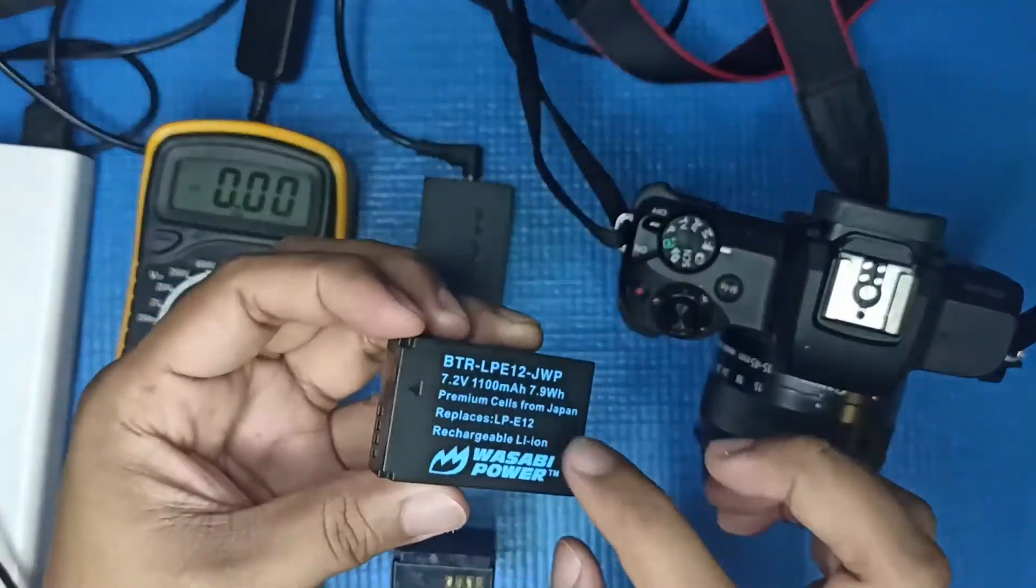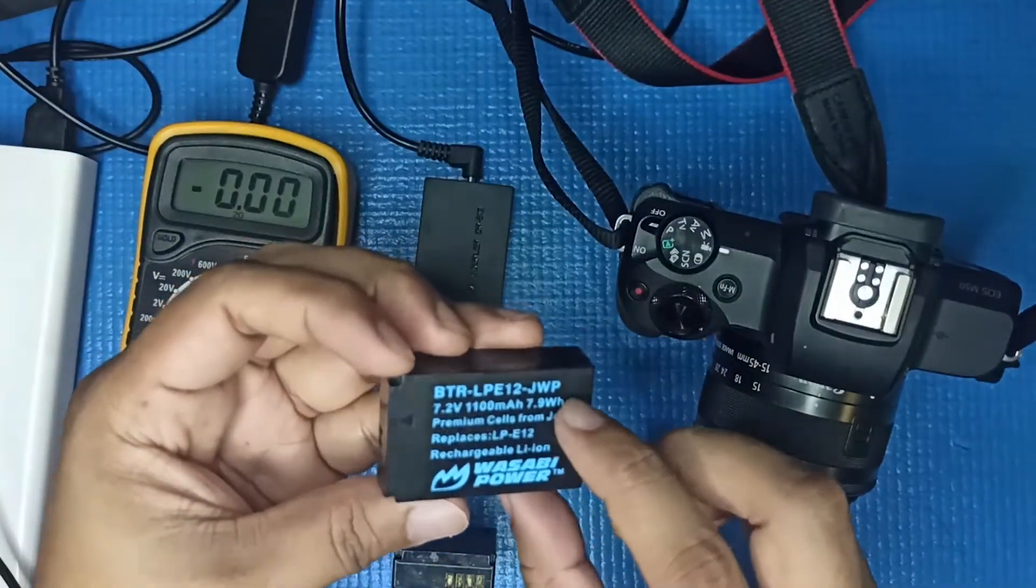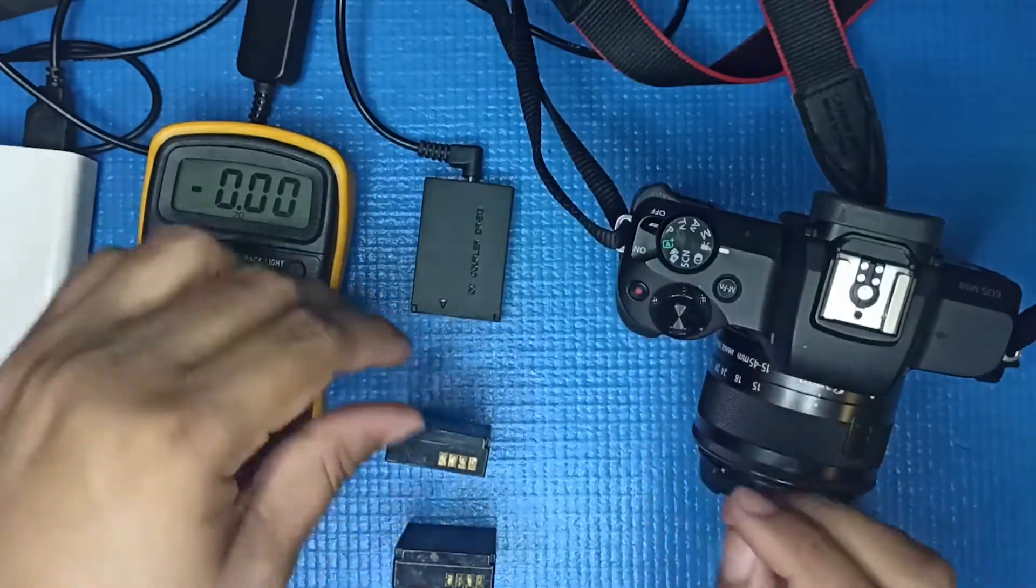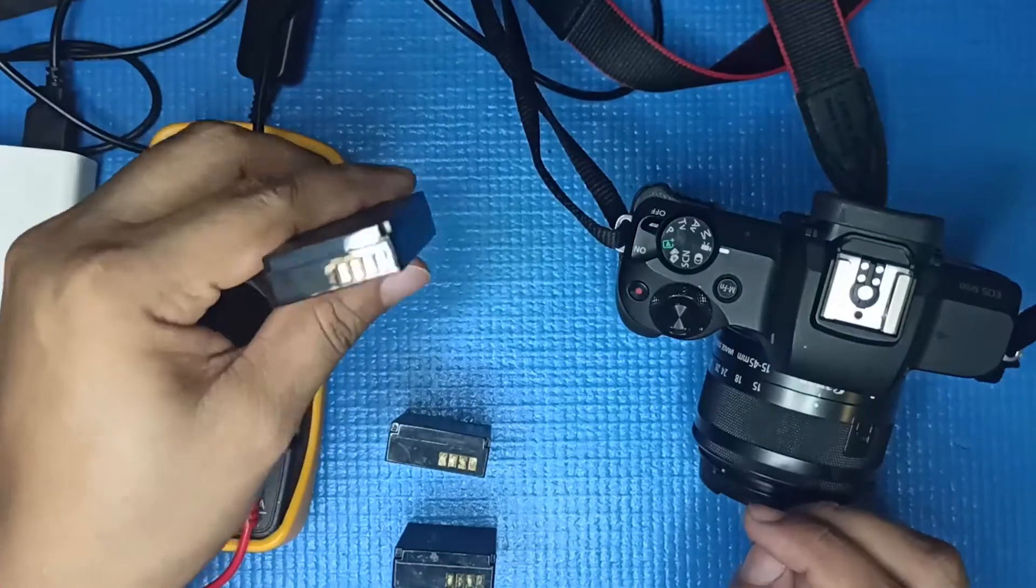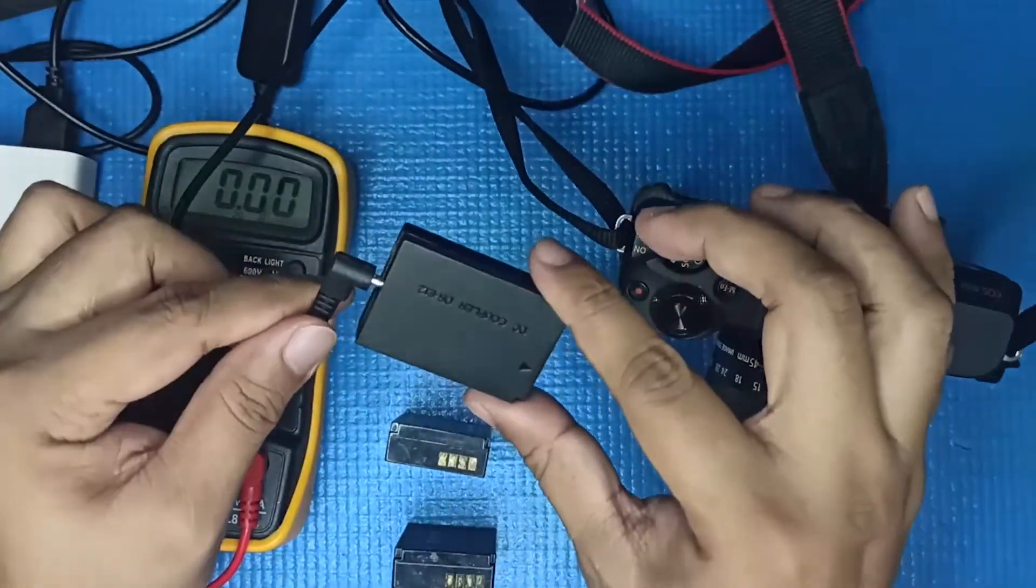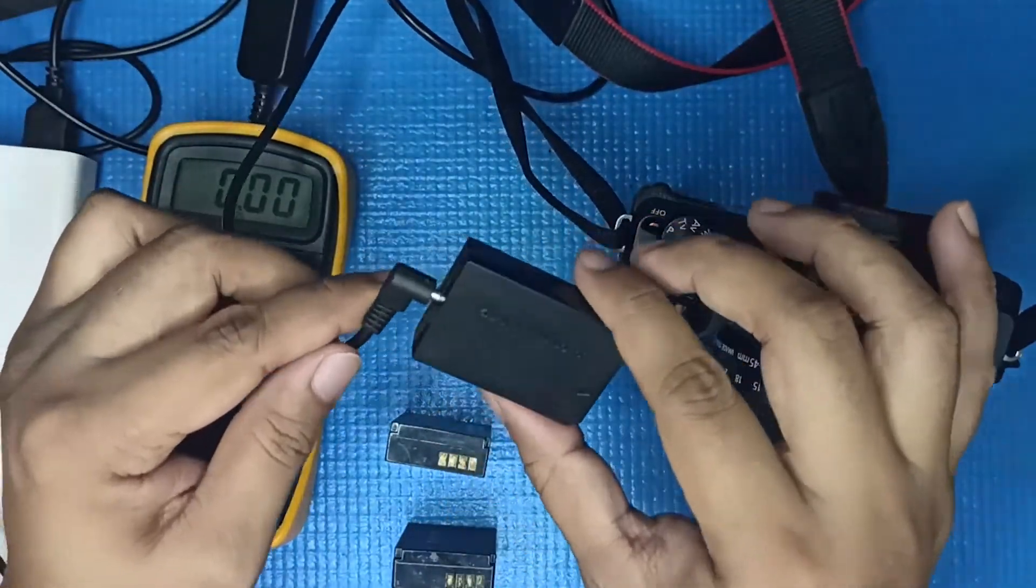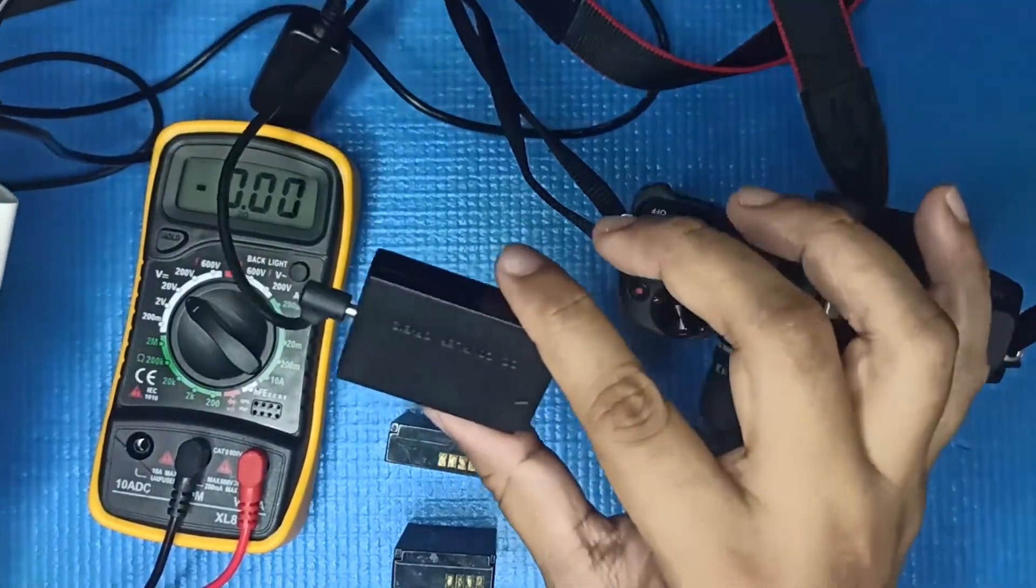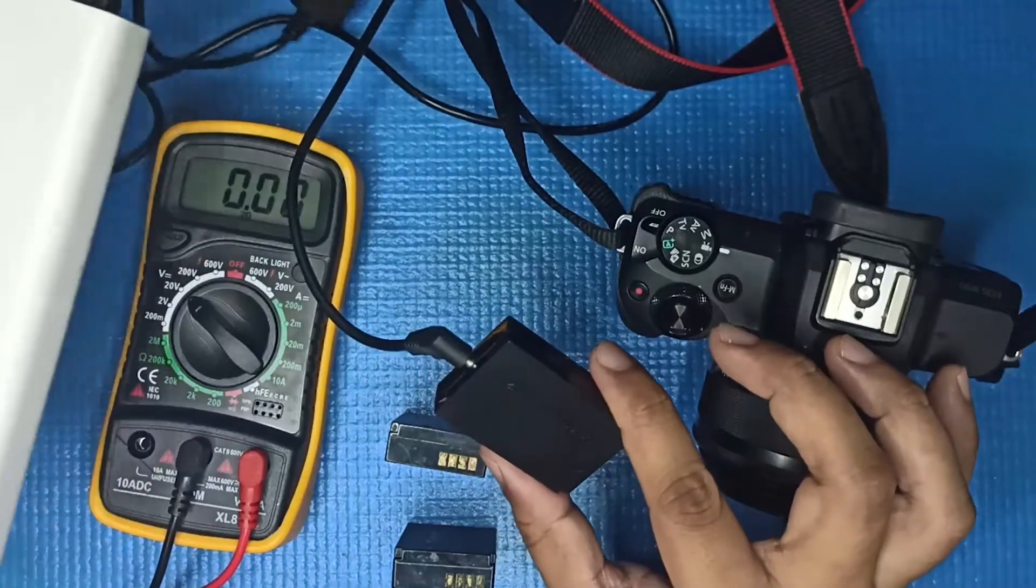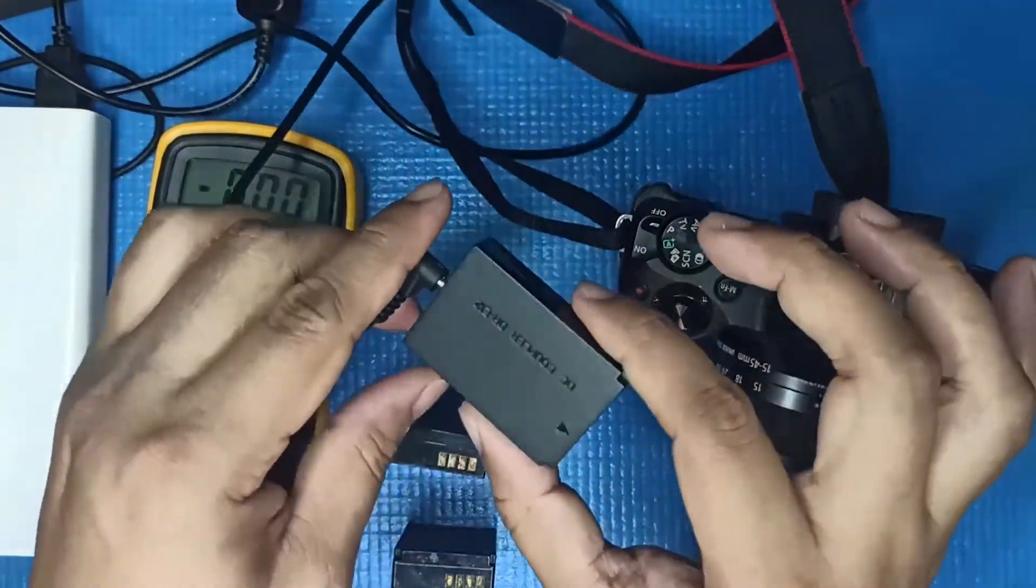I got two of these Wasabi LPE12 dummy batteries. I use this dummy battery for web streaming or live streaming. It's powered by the desktop's USB port or this power bank.